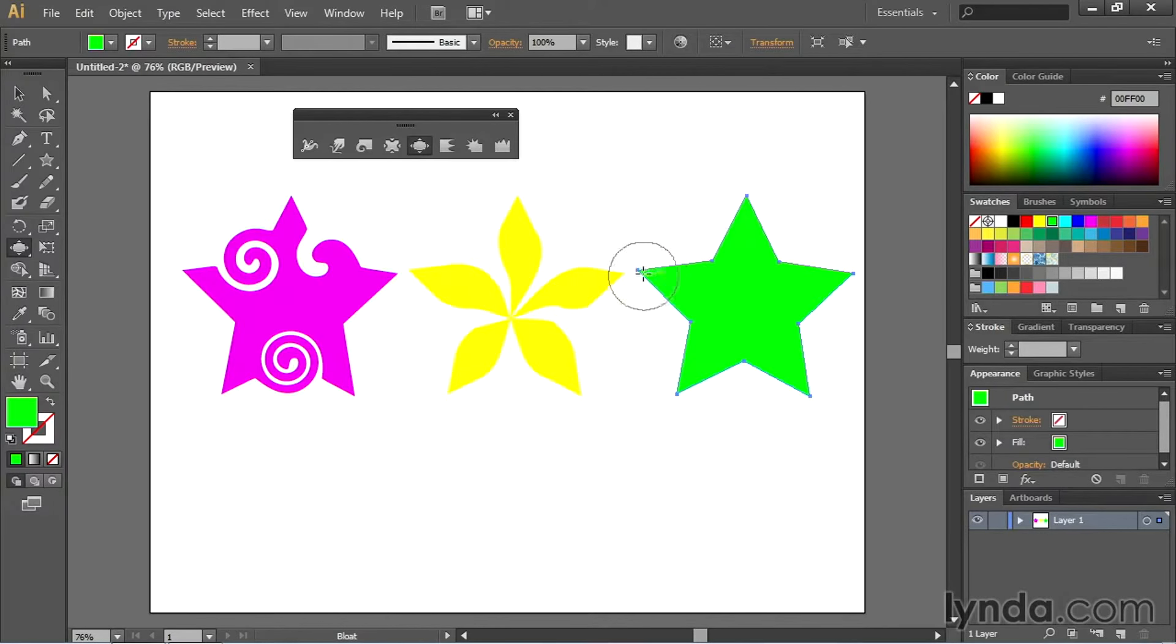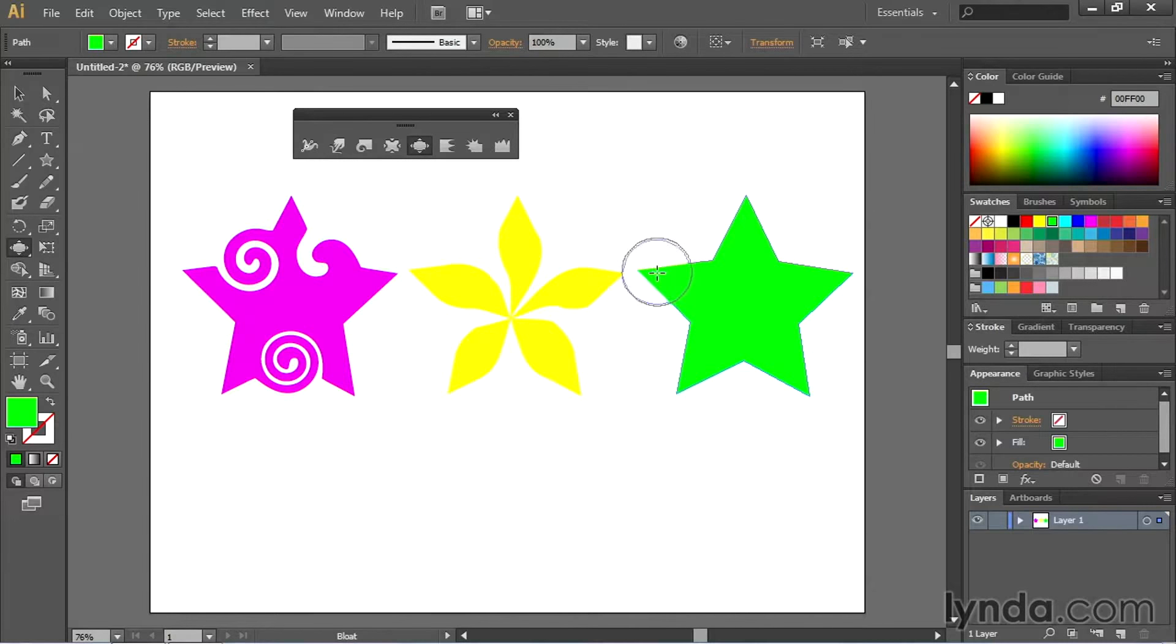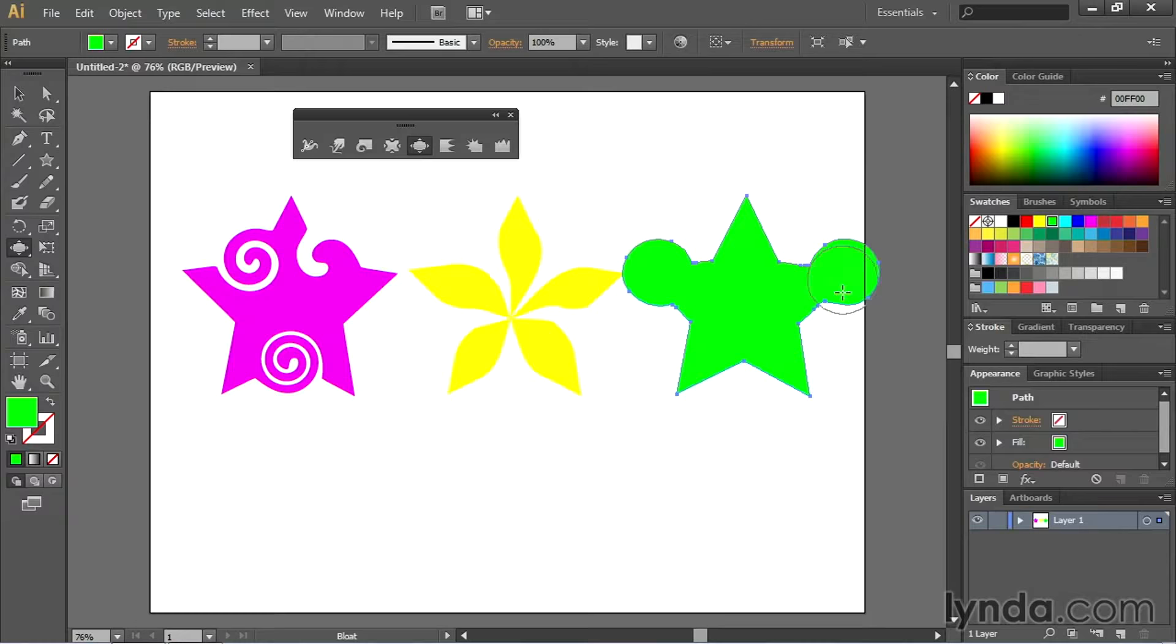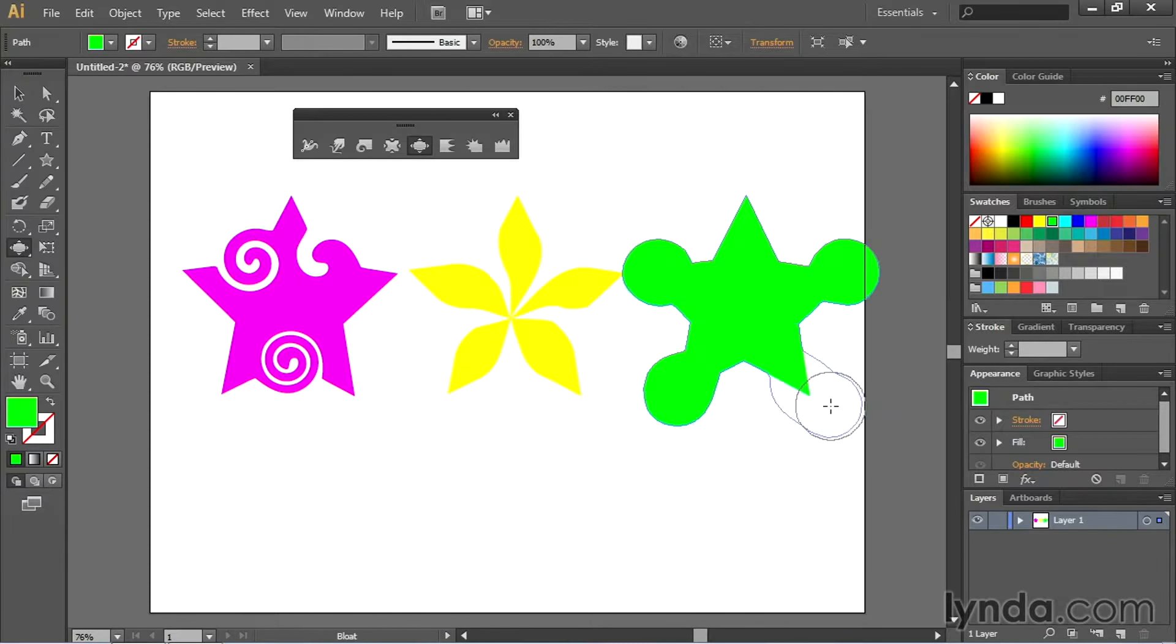Then I can come right here and watch what it does to the end of the star. Just bloats it right out. Same thing right there, right there, right there.